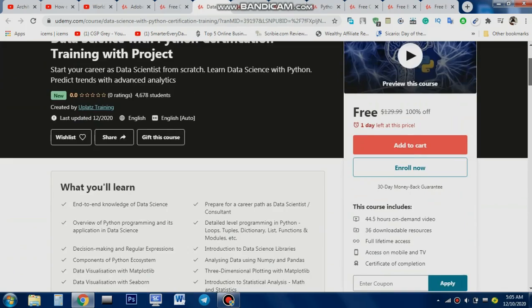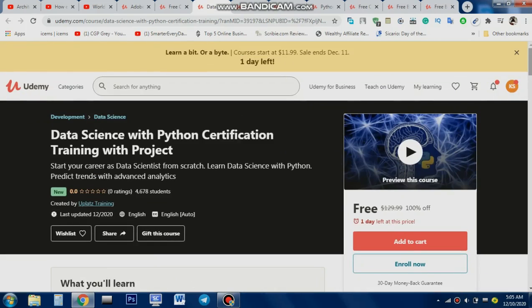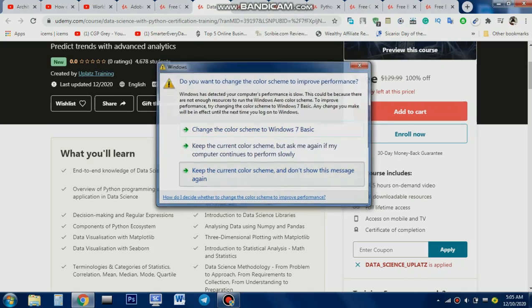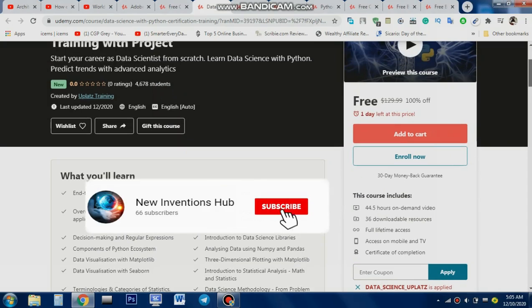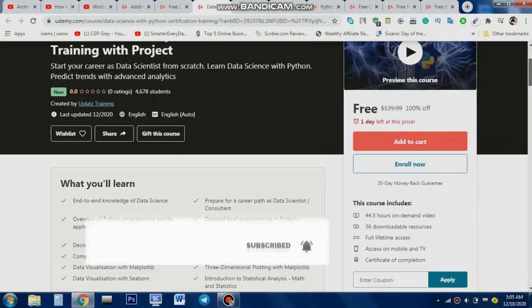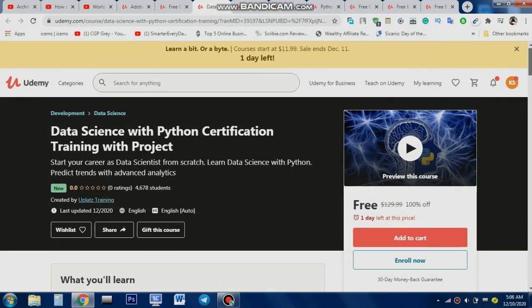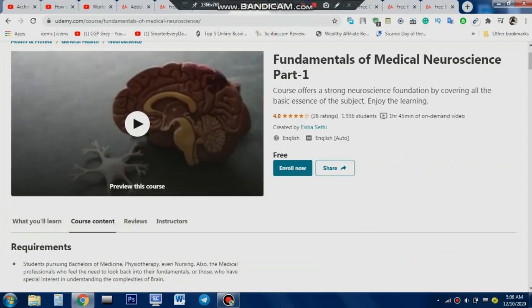The third course is for data science students and people who want to build a career as a data scientist. You'll learn Python, which is a very useful language for data analysis. Topics include data wrangling, regular expressions, and components of the Python ecosystem. It's a 44-hour long course with 100% off via coupon code — quite expensive normally but free for one day.